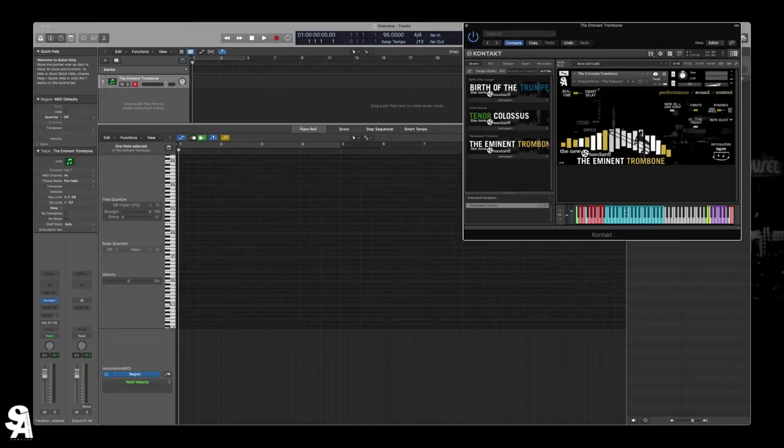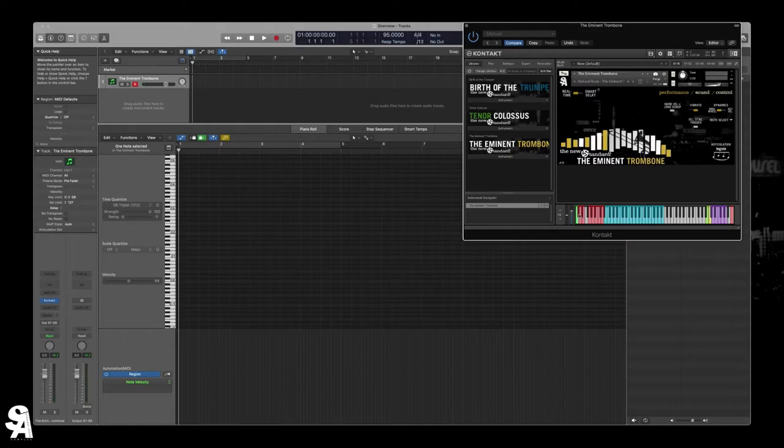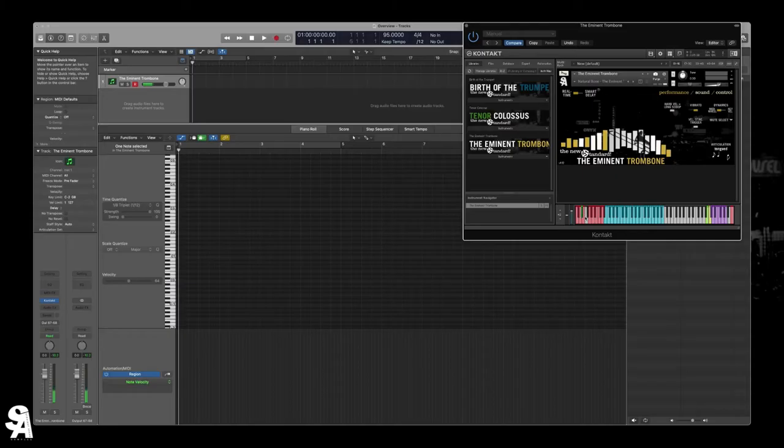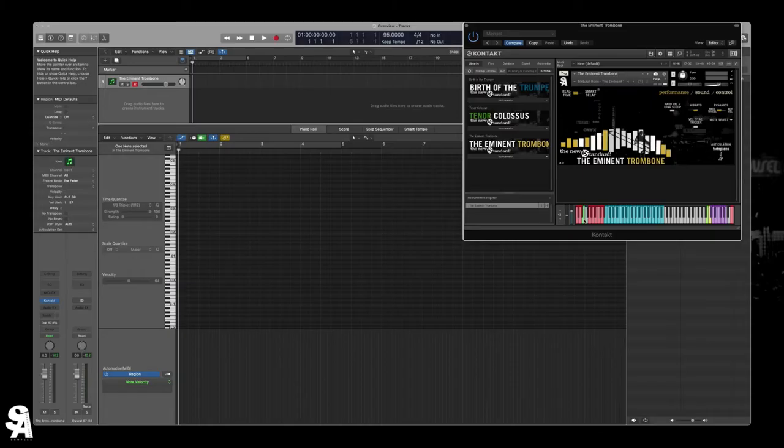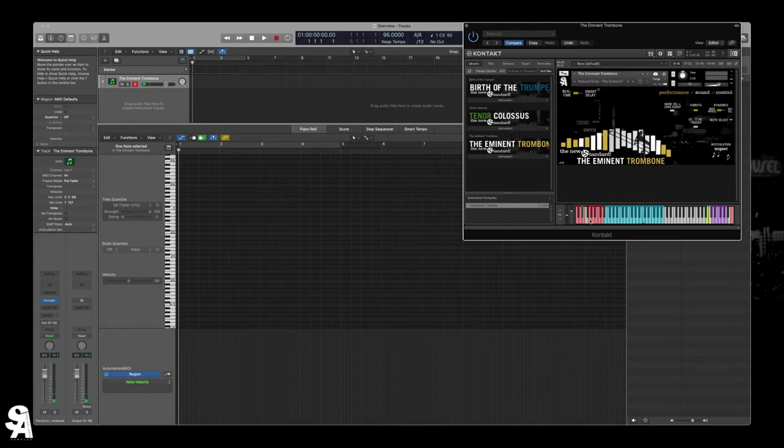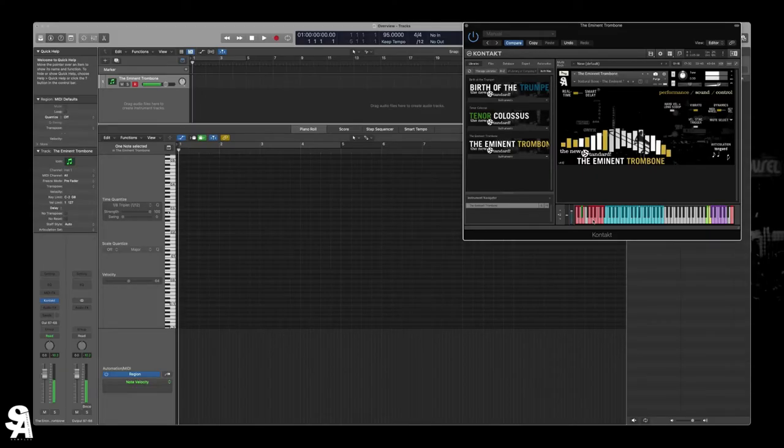So articulation wise, if we're just in real time here, I'll just kind of go over the basics. We've got legato, staccato, staccatissimo, tongued, which isn't any different in real time. I'll show it to you in Smart Delay. Forte pianos, right, with a little accent shakes, classic falls, long falls. Slightly ridiculous.